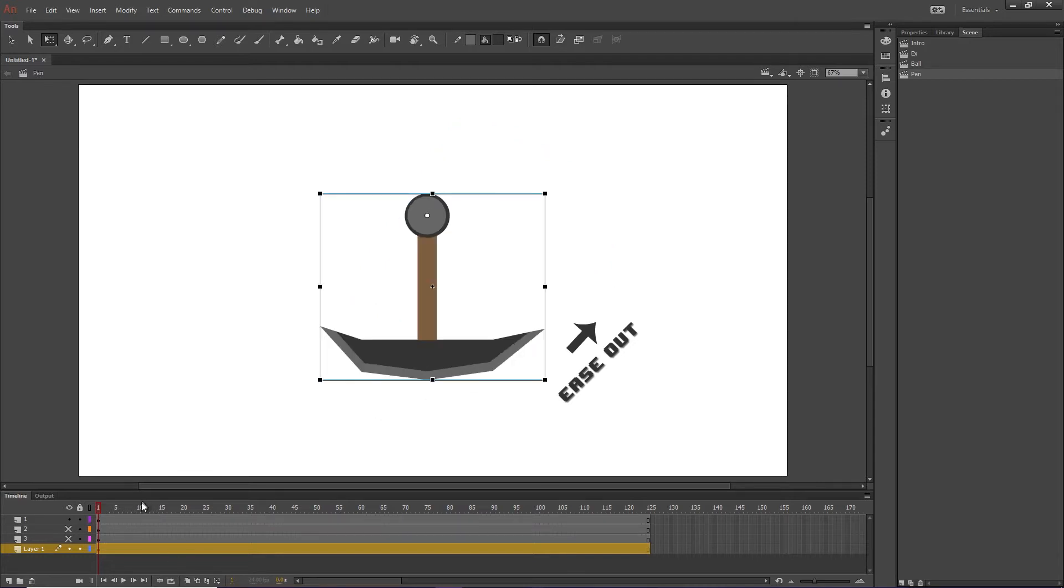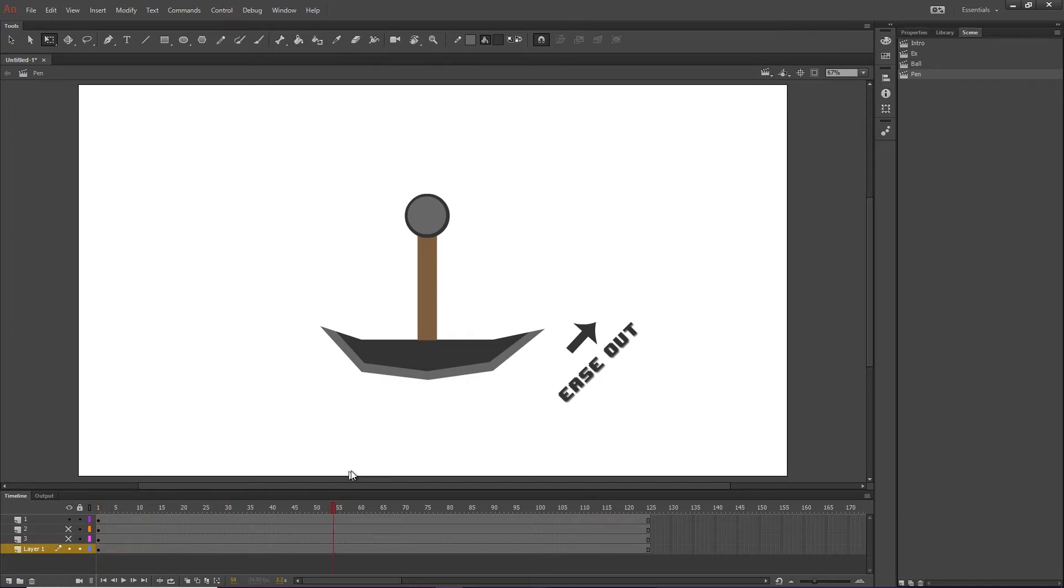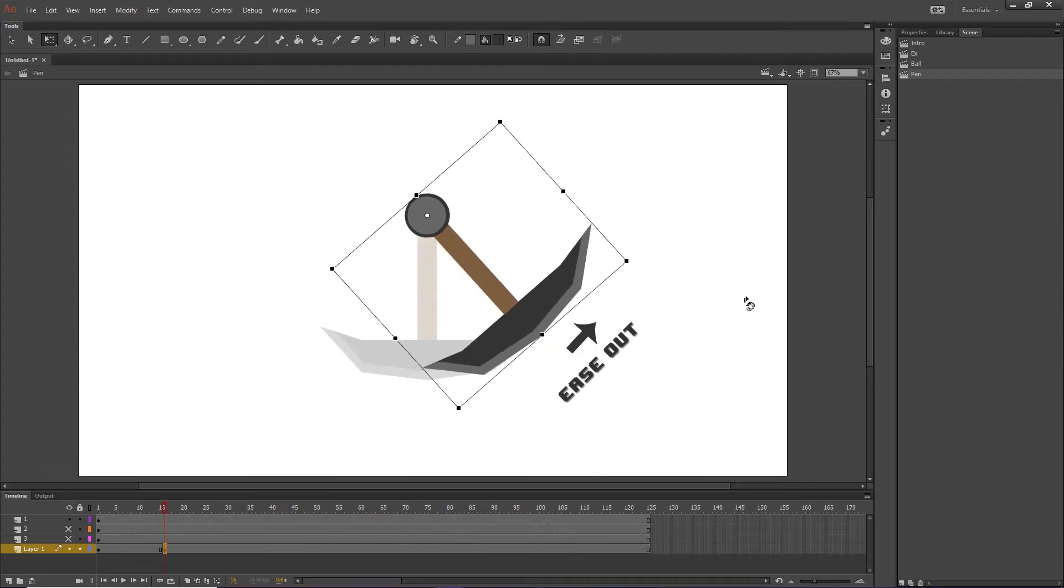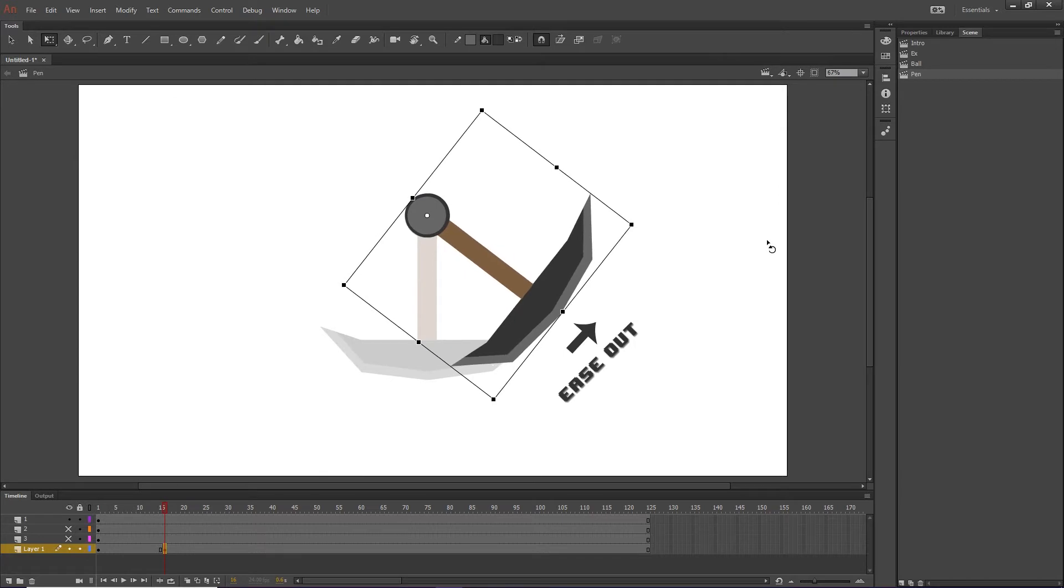So I haven't animated this yet, so we'll just do that together. You know, I think 15 frames is probably fine. So we're just going to insert keyframe, rotate it up.